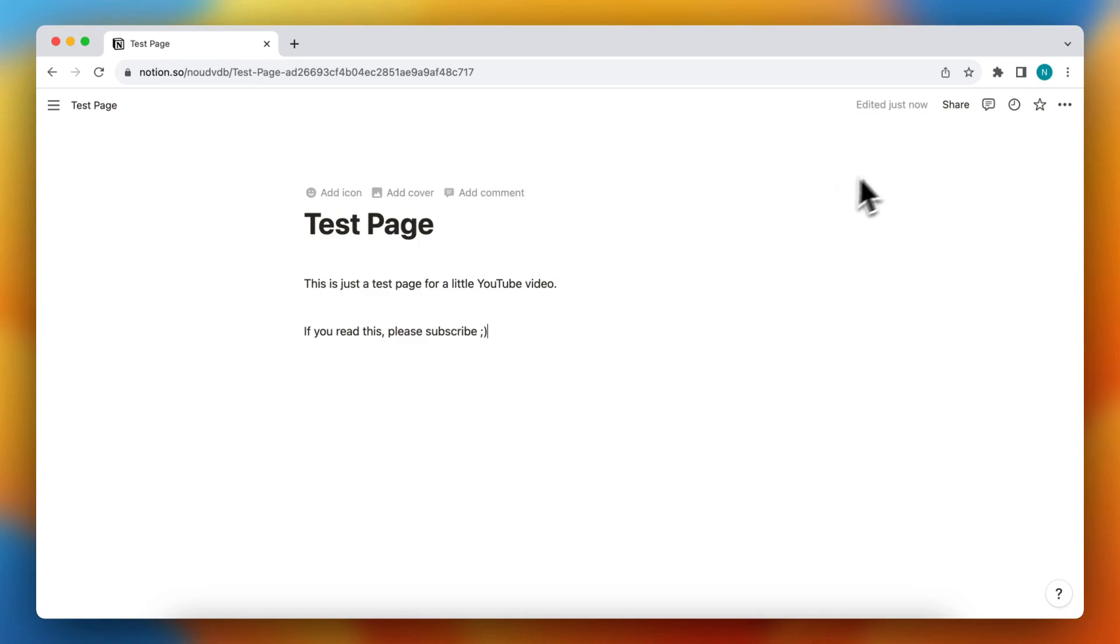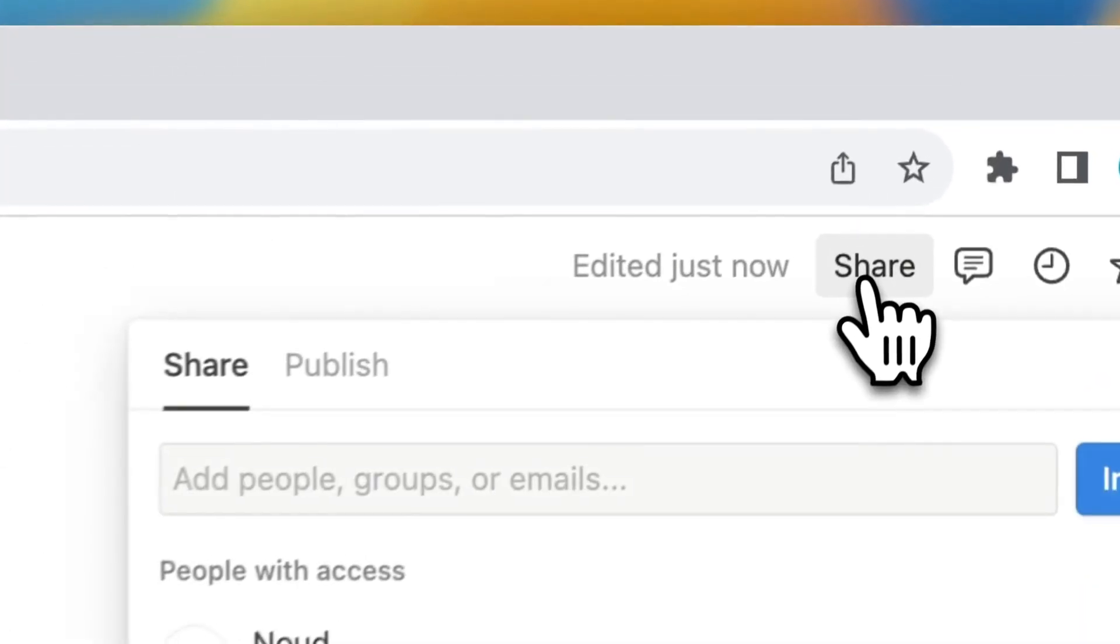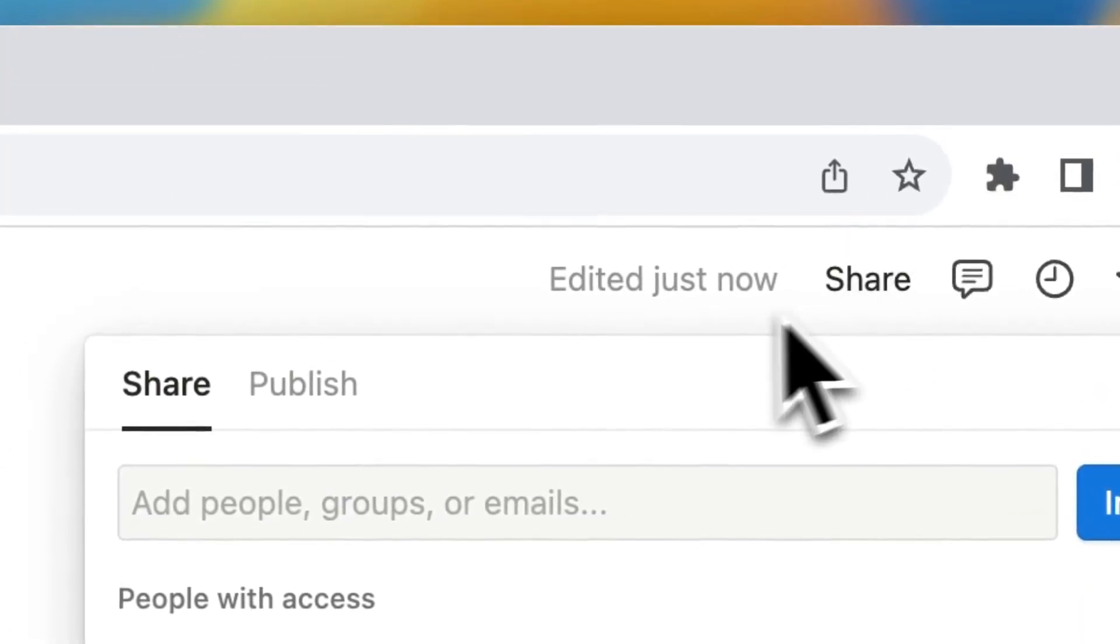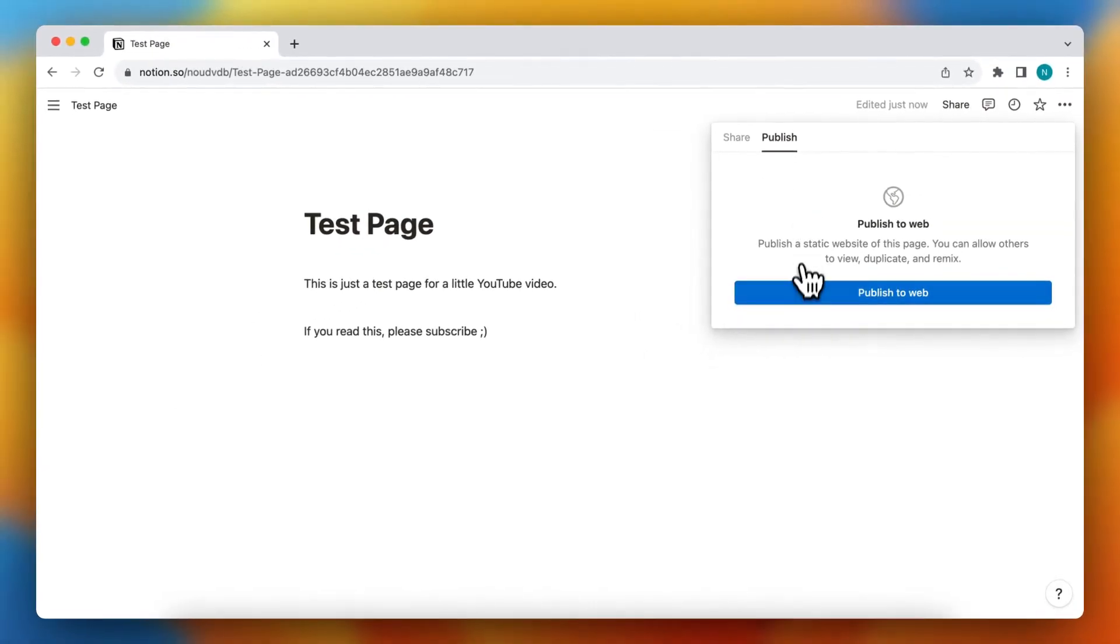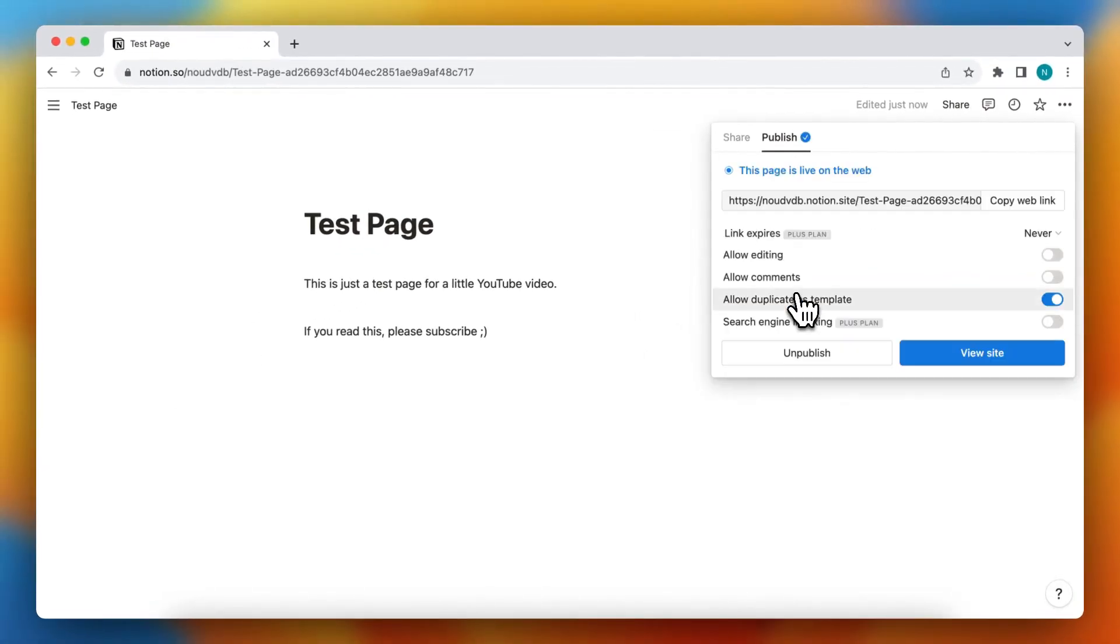you need to tap on the Share button right here, then tap on Publish, and tap on Publish to Web.